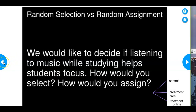My son has asthma and takes a daily pill. My wife saw a study saying that medication causes anxiety. I pointed out it was an observational study of a small group — not an experiment. Some adults who took the medication long-term developed anxiety, but is it caused by the medication or other factors? Just because some people got anxiety doesn't mean it will happen to everybody.